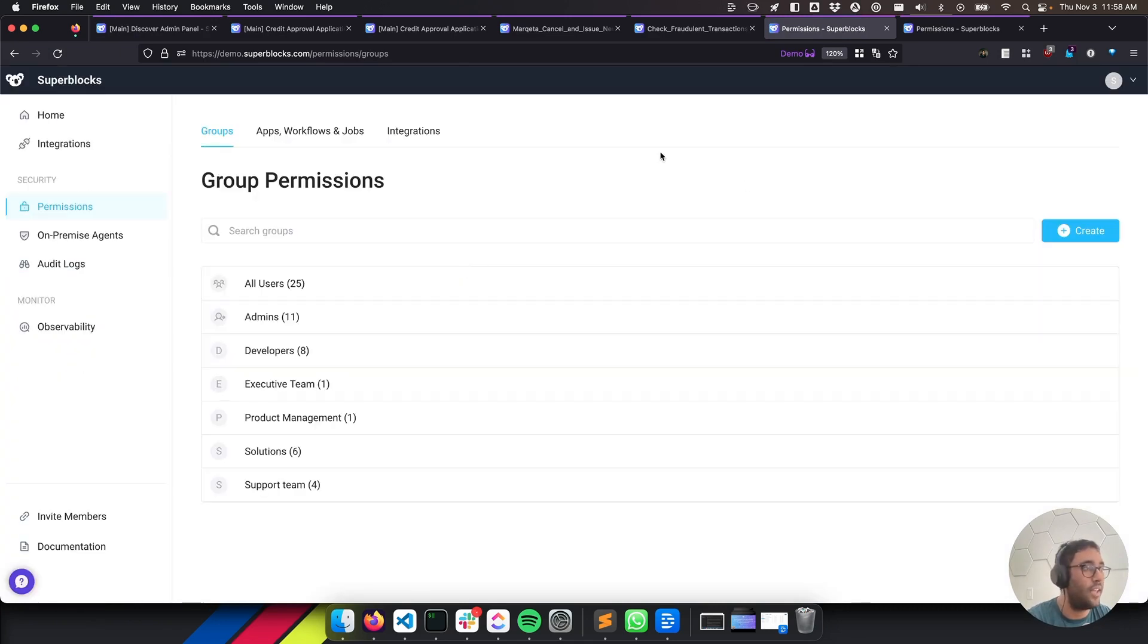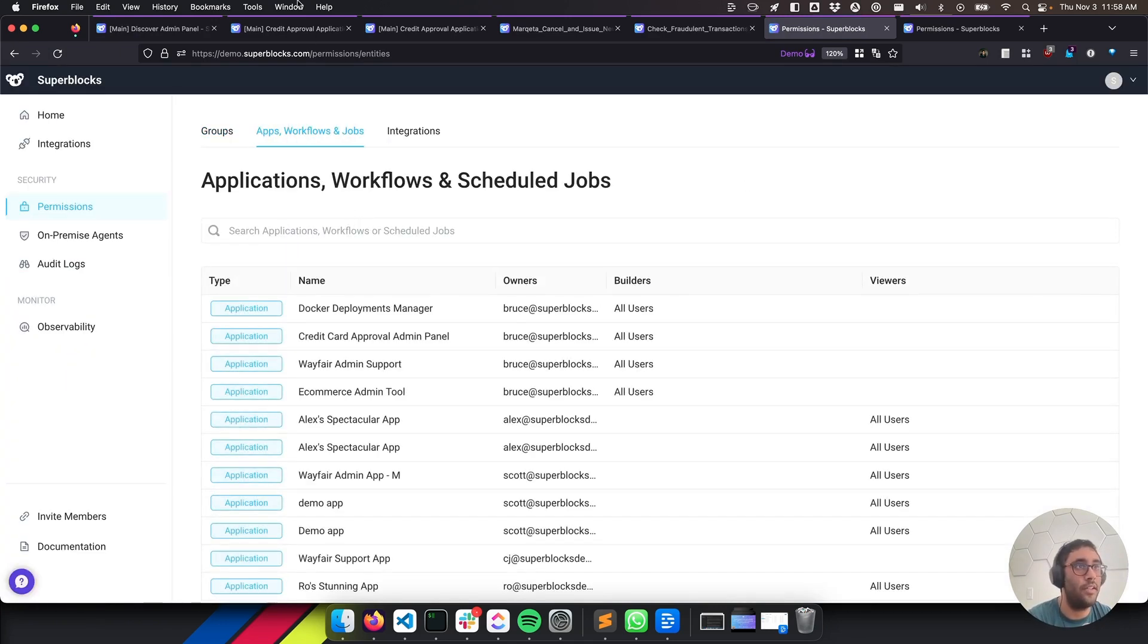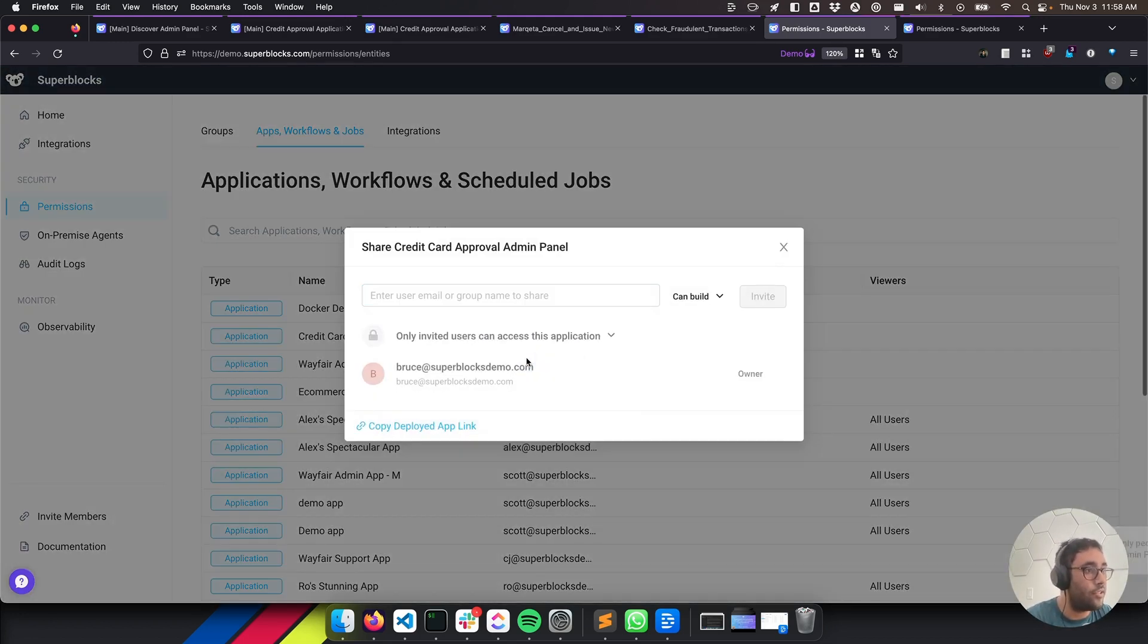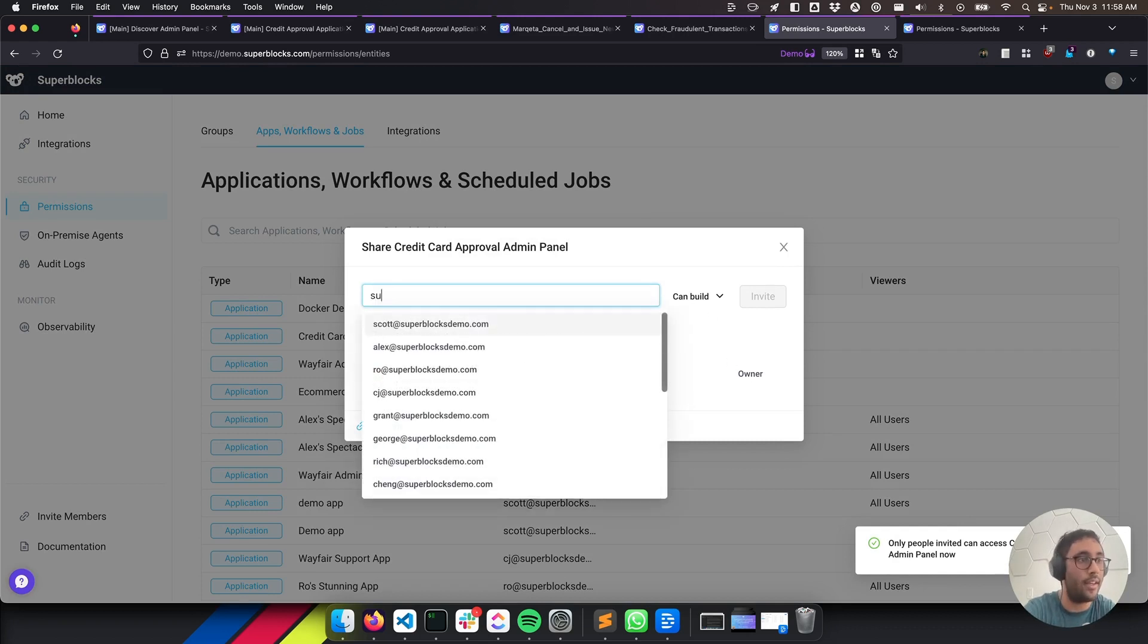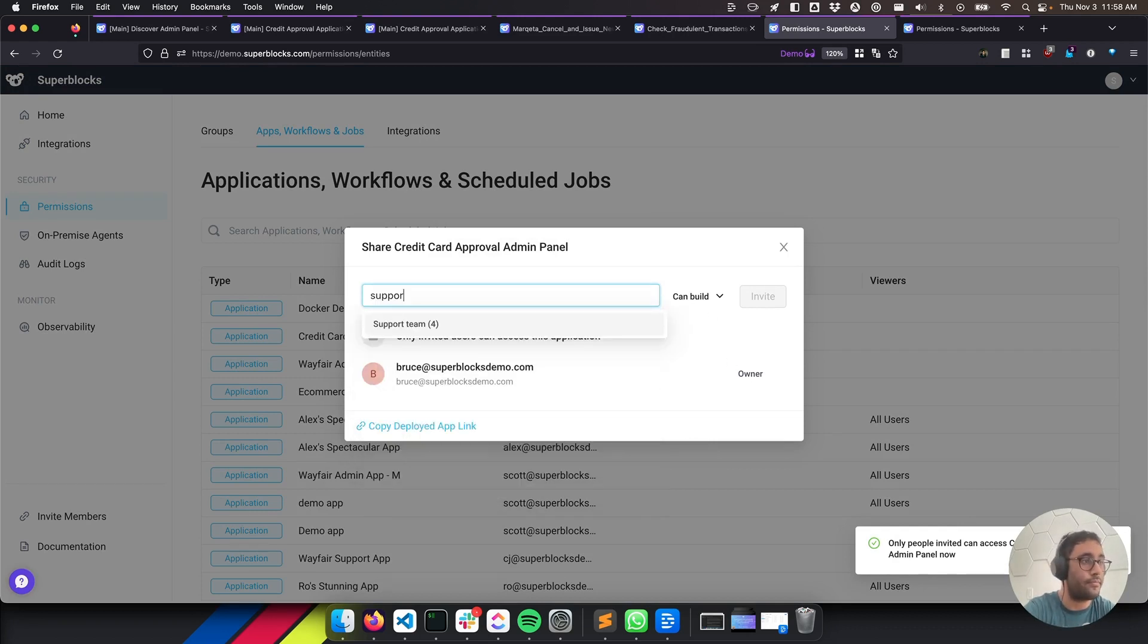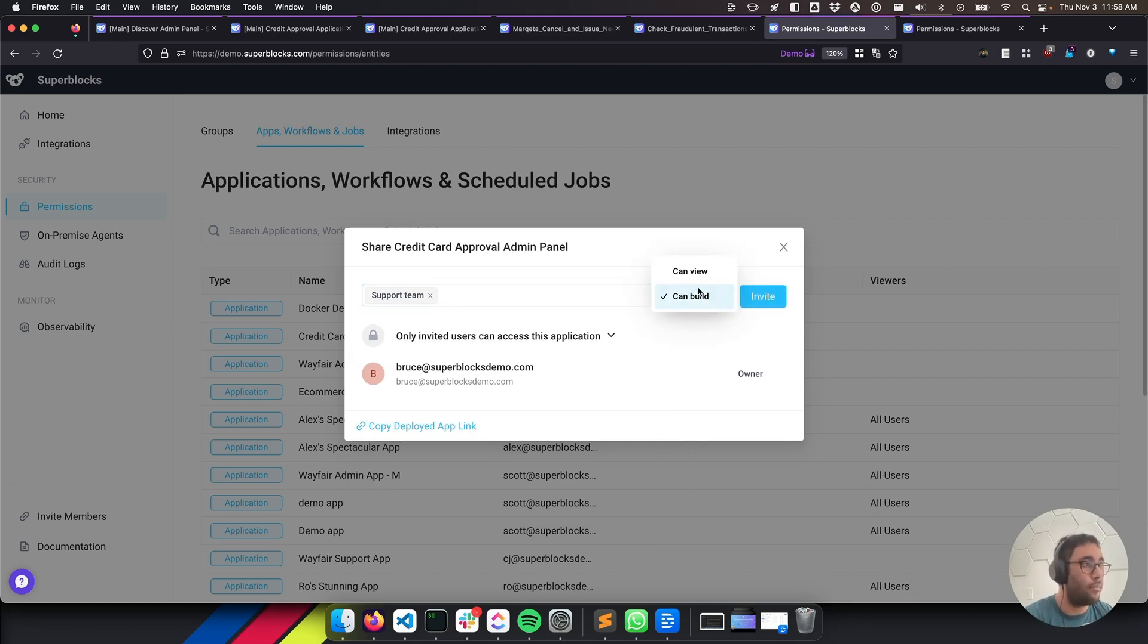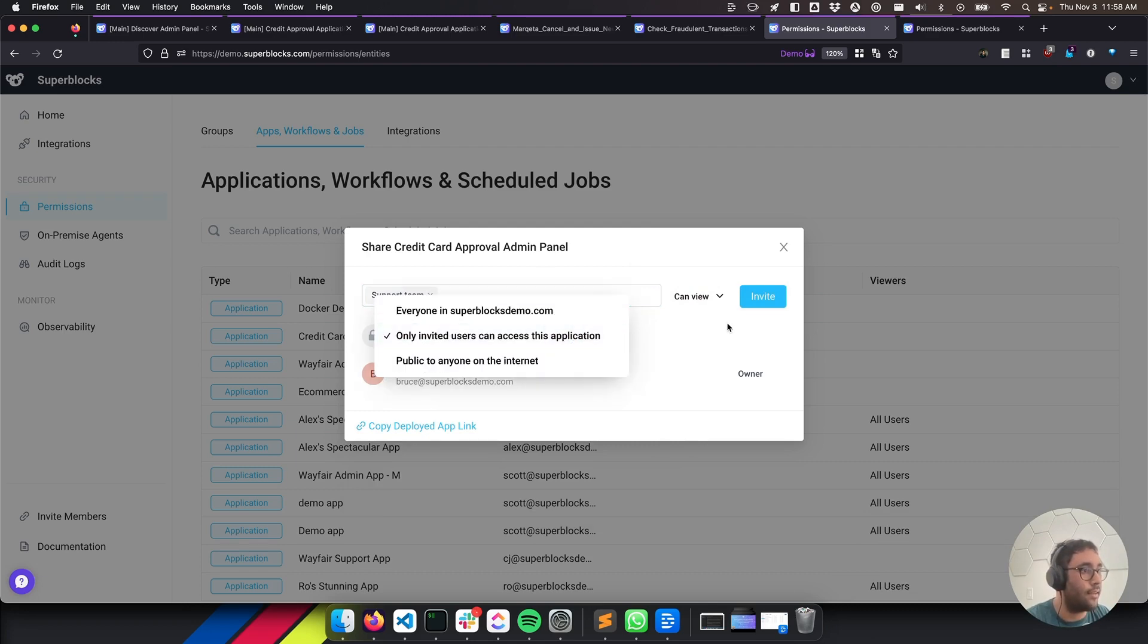So if I want to limit our credit card application that we just built, the credit approval application, I can go ahead and lock that down. So I can make it so only invited users can access it. We can say that support here are the only people that can build on it. And we can say maybe they only want to view it. So we can do that too and restrict them down as well really easily.